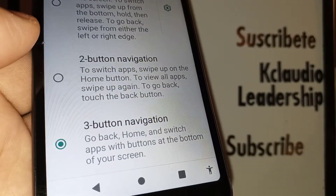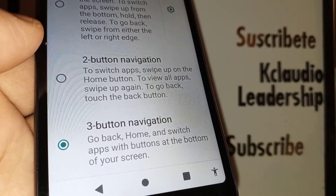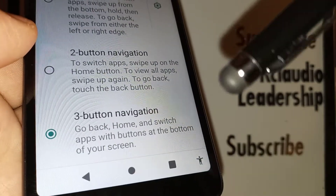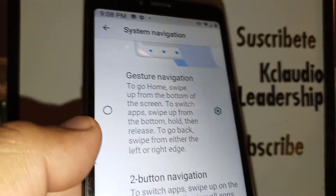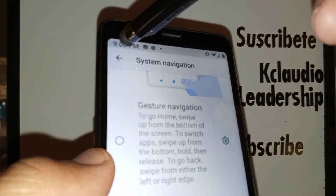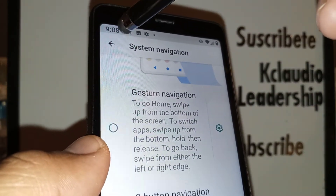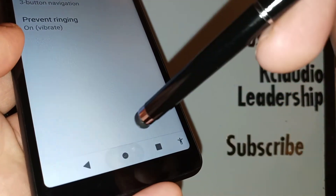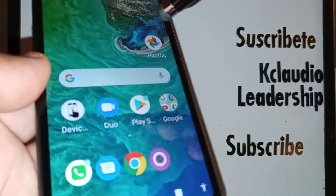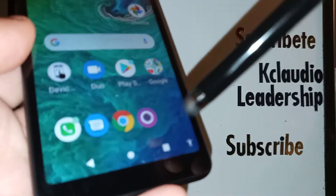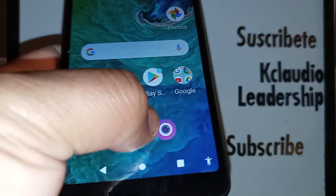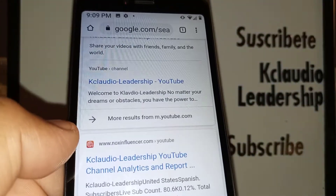So let's go back here with the arrow and this will save immediately. Let's go to the home screen and you're going to see the three navigation keys on your phone.